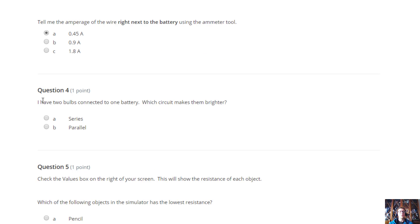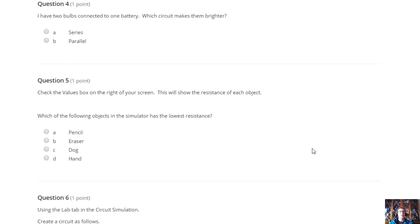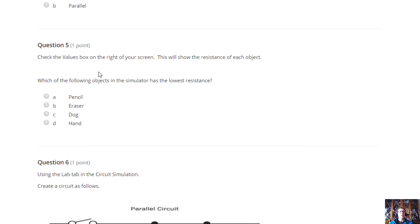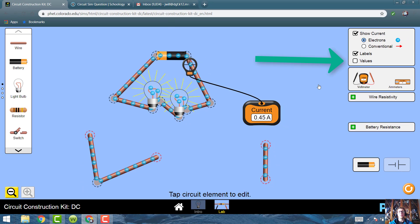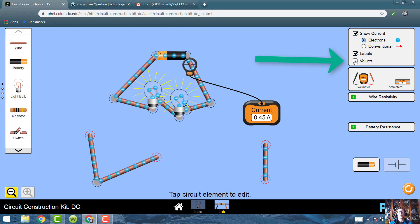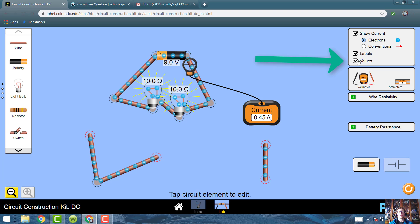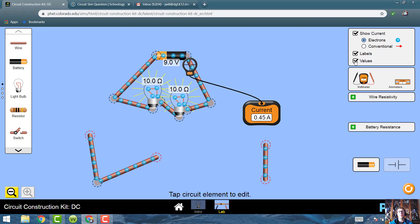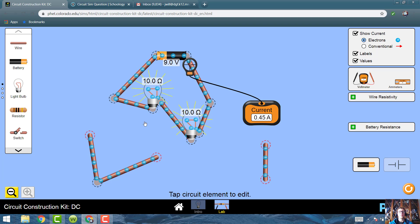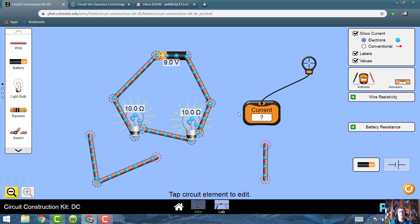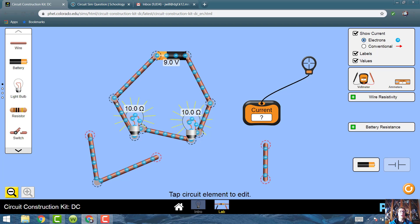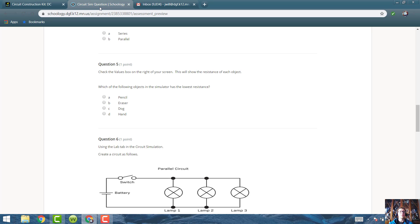I have two bulbs connected to one battery. Which circuit makes them brighter? We just talked about that. You should be able to answer that. Check the values box on the right of your screen. Values, over here. Click the values on the right of your screen. Do you see the values? This pops up. So, I'll put that over there. It tells me some more information. It tells me the voltage and the amount of resistance in the light bulbs, or anything, really.